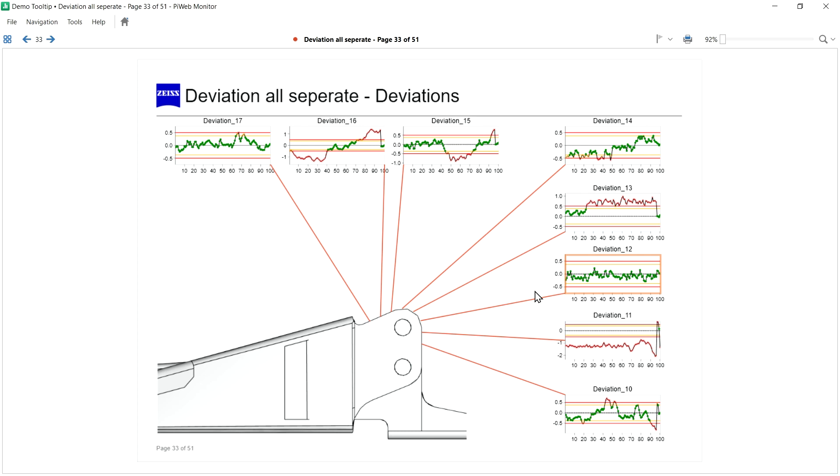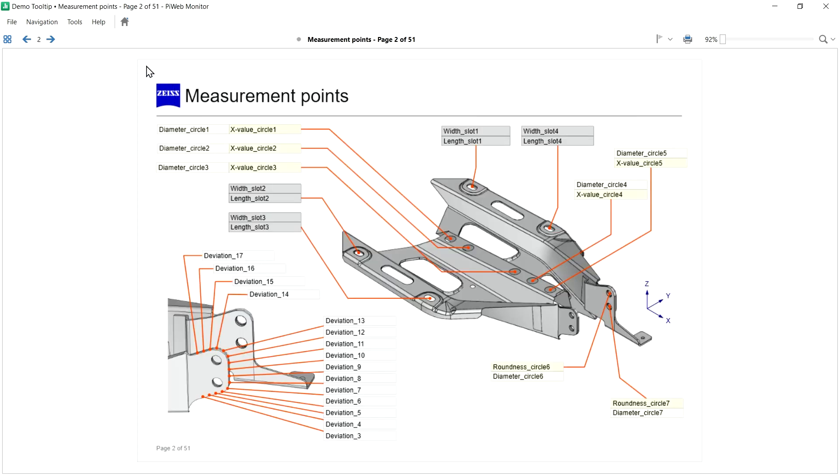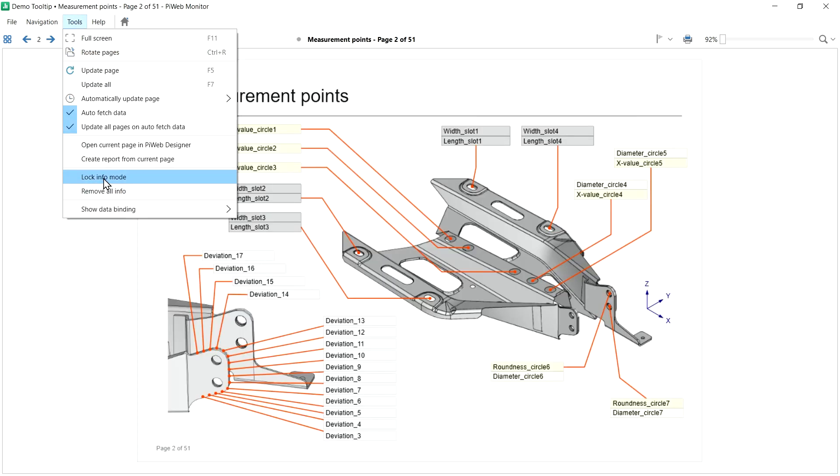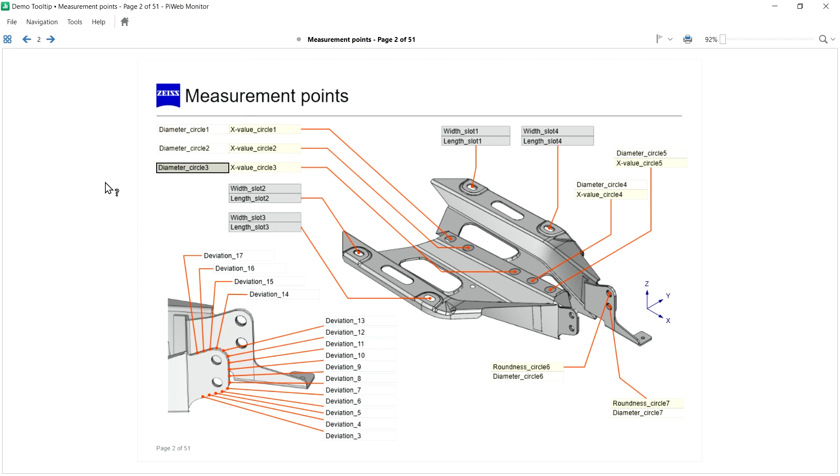You can also lock the info mode in the menu. So I go back to page 2, lock the info mode in the menu. And now the next time, I don't need to press the Ctrl key to open the tooltip.